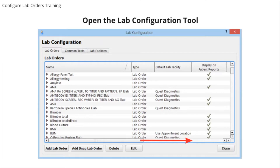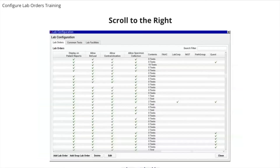You will need to scroll to the right in order to see additional information about the lab order, including whether or not the lab order is configured for an electronic results interface with a third-party vendor such as Quest or LabCorp. When you scroll to the right, you will see which labs are configured as eLabs. This is also a great way to easily see which lab orders are missing eLab vendor codes.